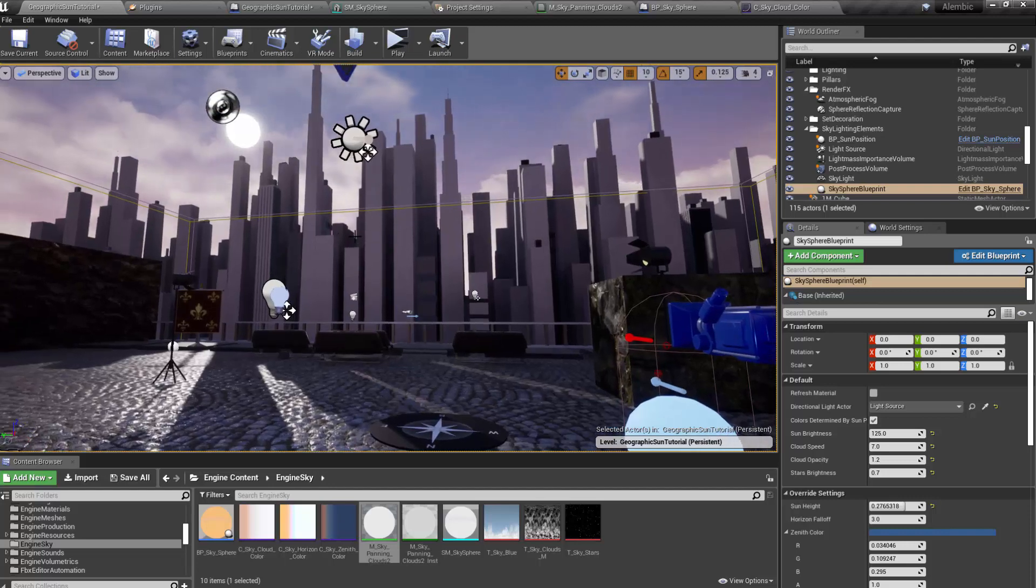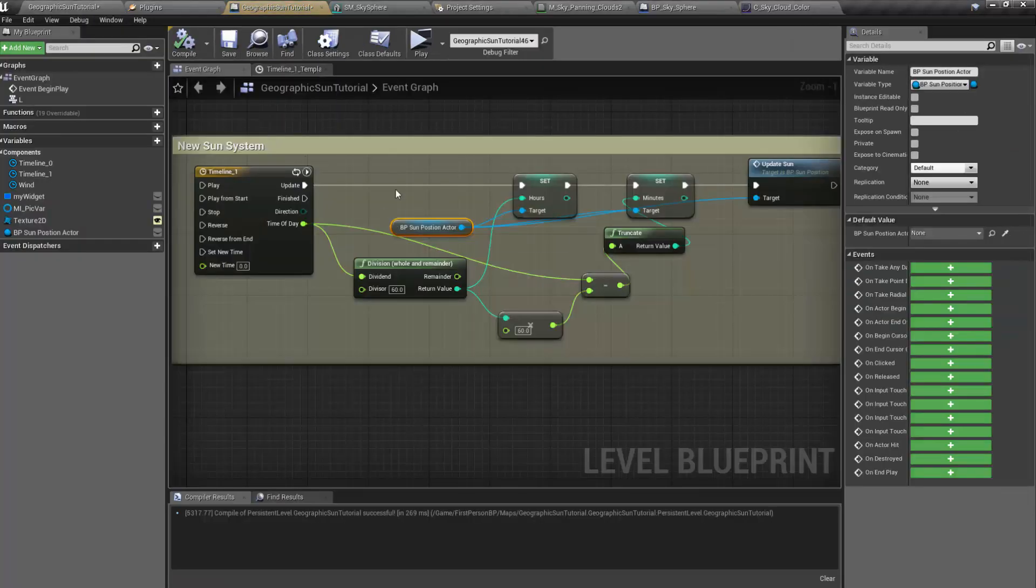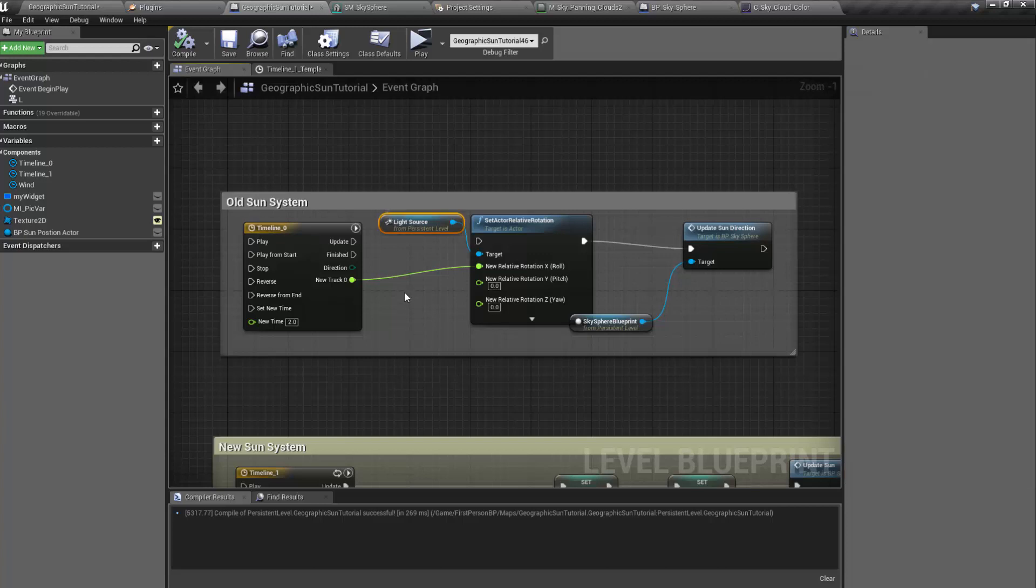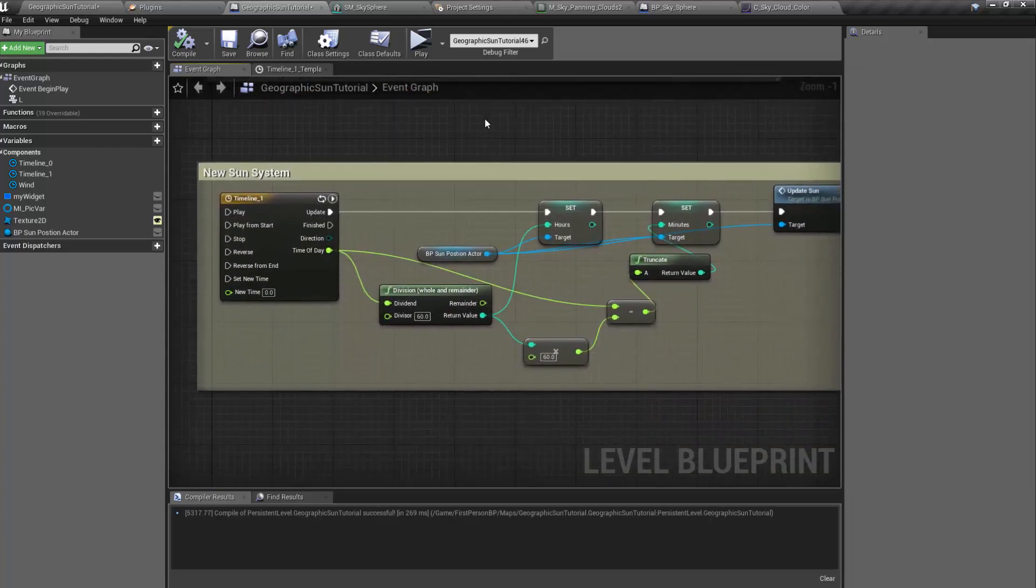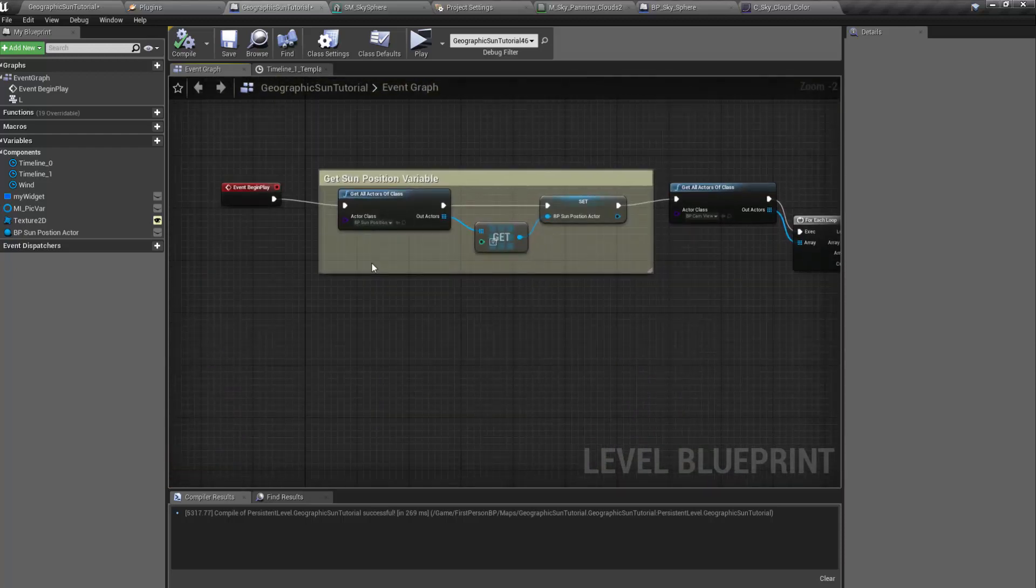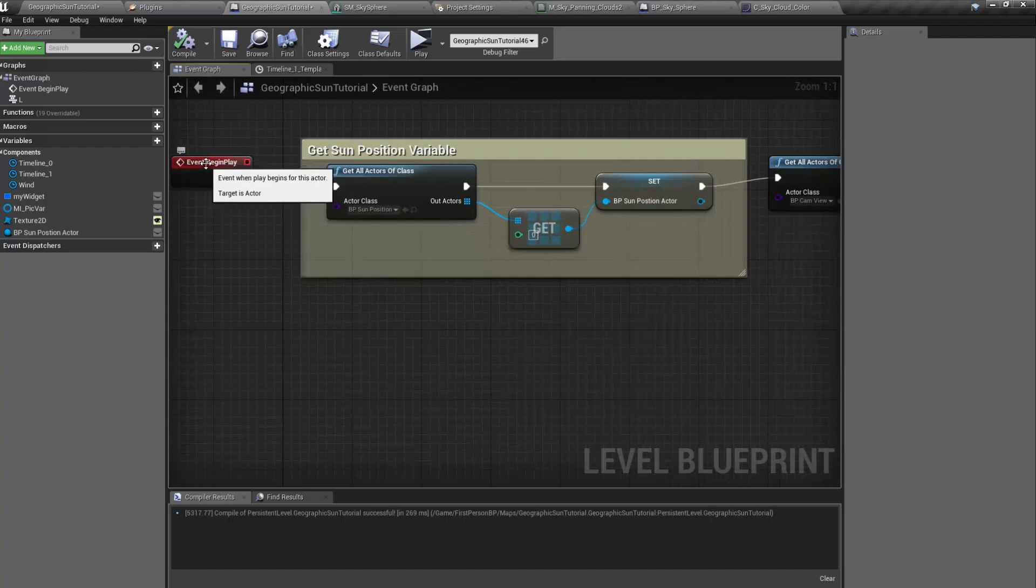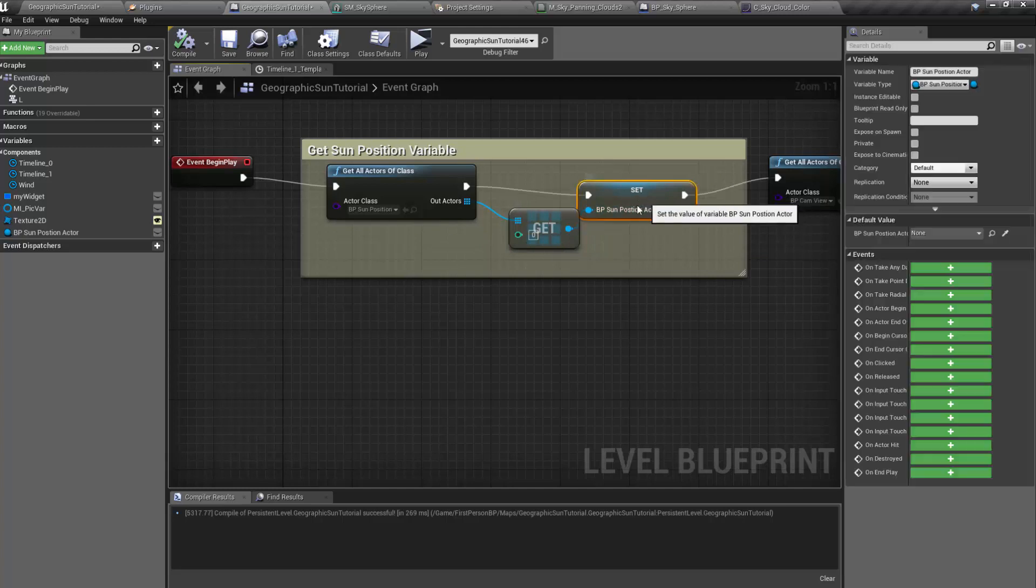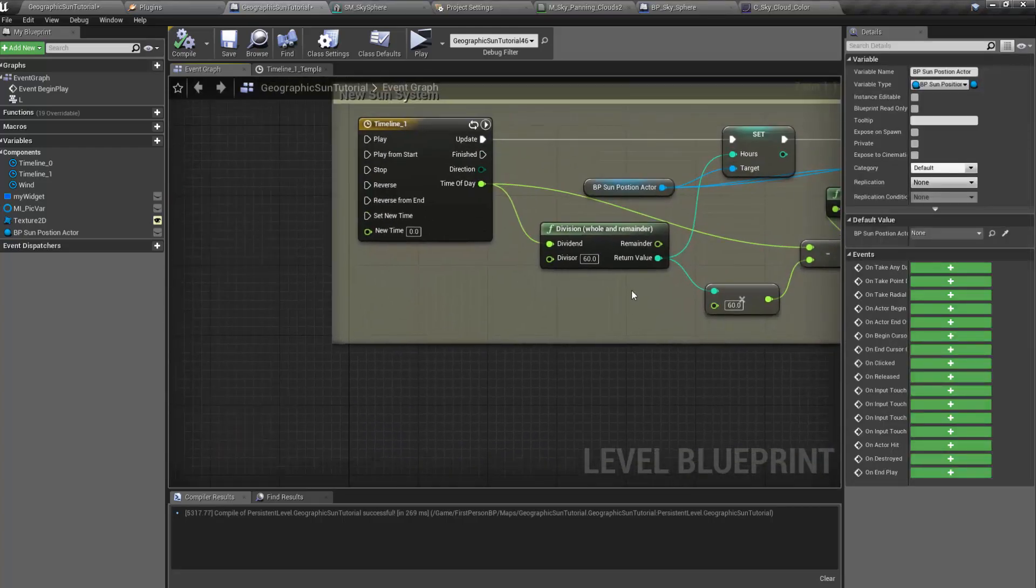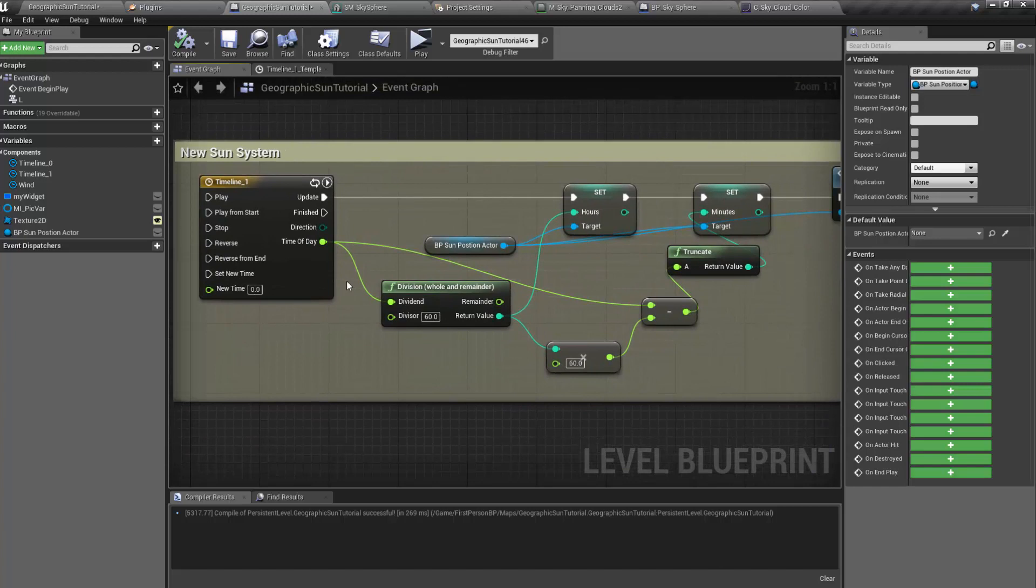So the original workflow for the old sun system was that you'd select the light source and update the sun direction. It's a pretty similar workflow for the new one, just a little bit different. So on begin play, you're going to want to get all actors of class, sun position, and then right click and promote to a variable. I called this variable BP sun position actor.